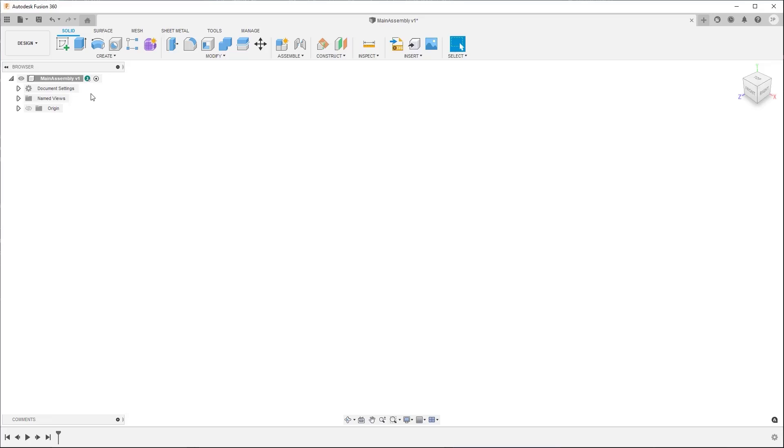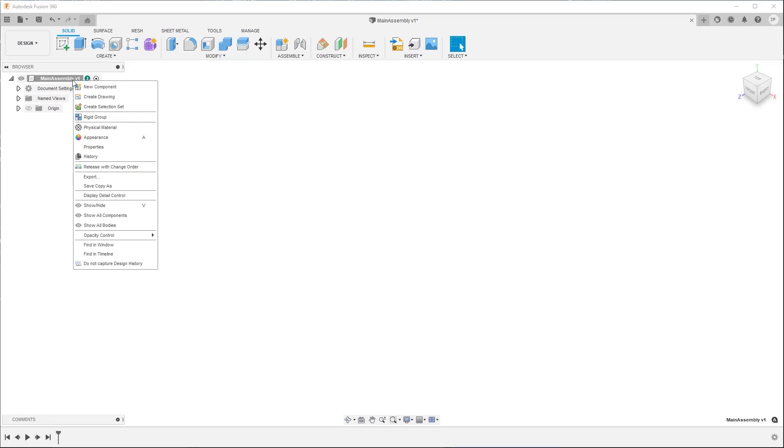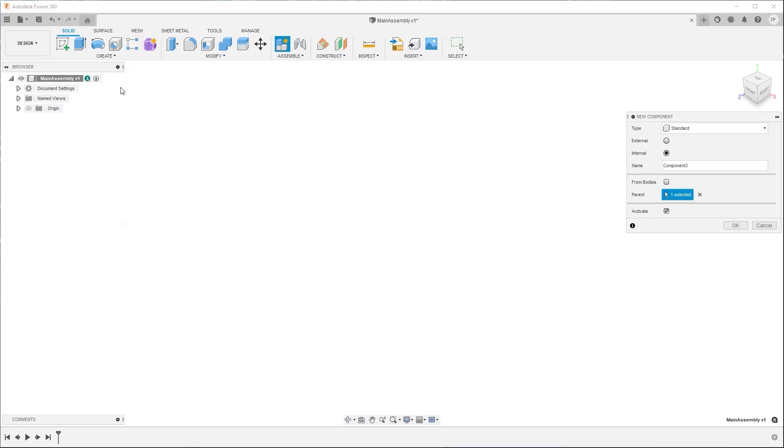First, if you're creating a design that will contain multiple components, make sure you create and activate the component you want the sketch to appear within. This will ensure that any sketches you create will be contained within the activated component, thereby helping to keep your geometry organized.